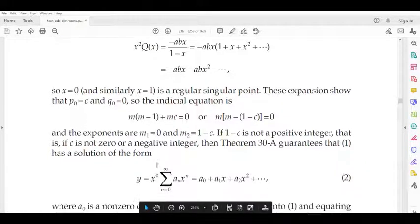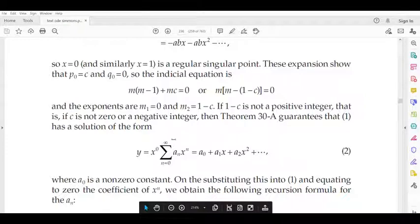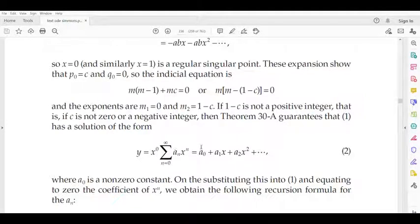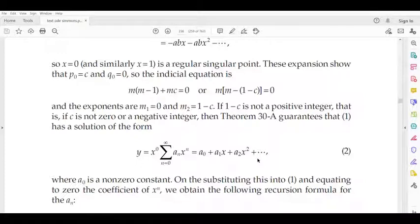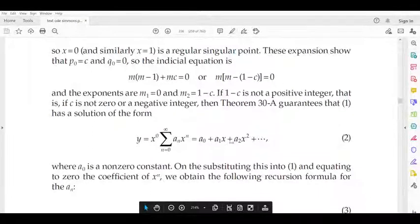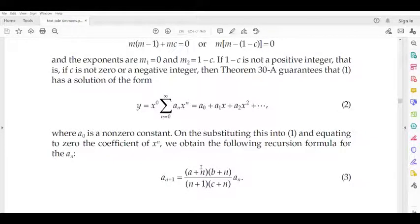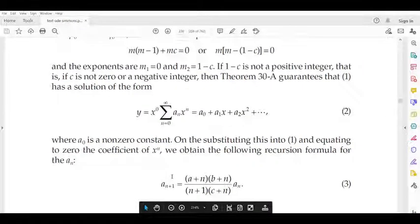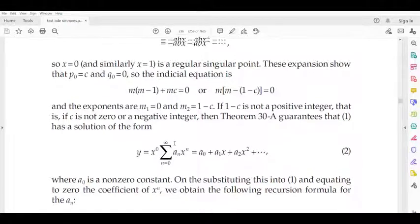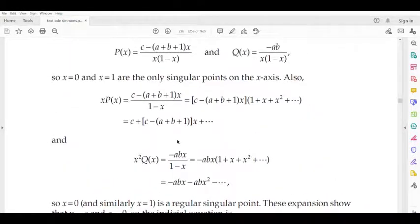For the root m₁ = 0, we write the solution as y = Σ(n=0 to ∞) aₙxⁿ = a₀ + a₁x + a₂x² + etc., where a₀ is a non-zero constant.